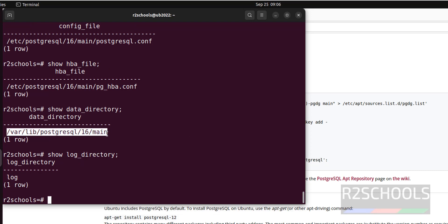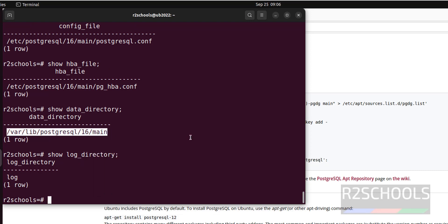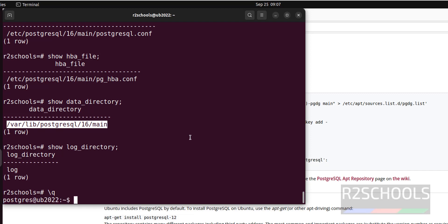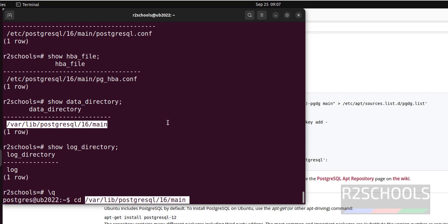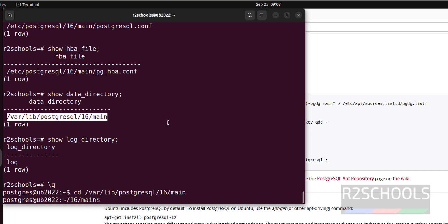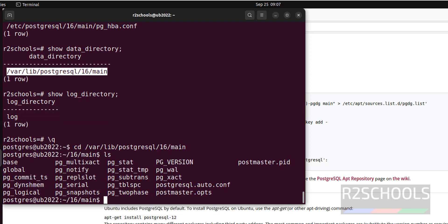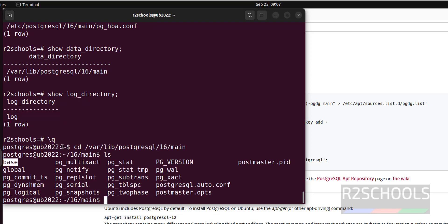Let us go to first this data directory and verify what are the things are there in that directory. \q to quit from the PSQL shell, then cd, paste it, ls. We have base directory which contains actual database data and its objects.